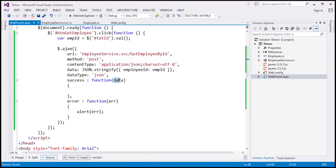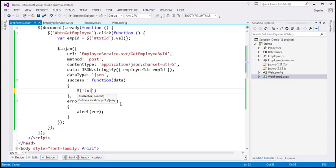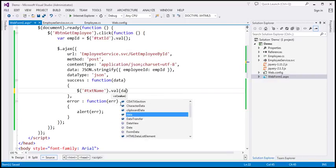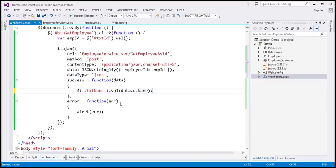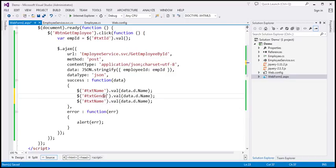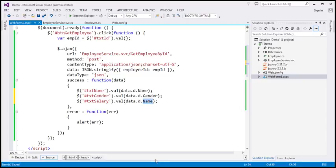The JSON object the WCF service returns will have a property 'd' attached to it by default. So to retrieve the name value, use data.d.name. We display it in the text box with ID txtName using the jQuery ID selector. Similarly, we retrieve gender into txtGender using data.d.gender, and salary into txtSalary using data.d.salary.